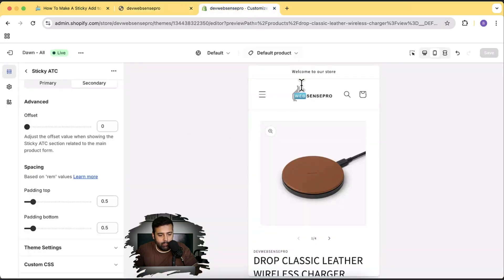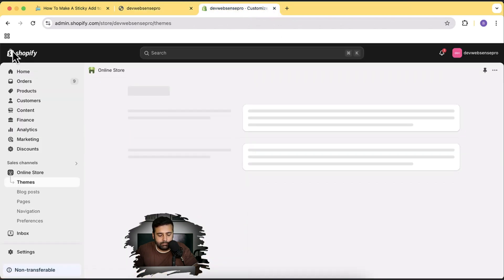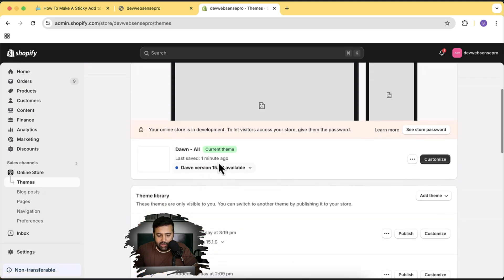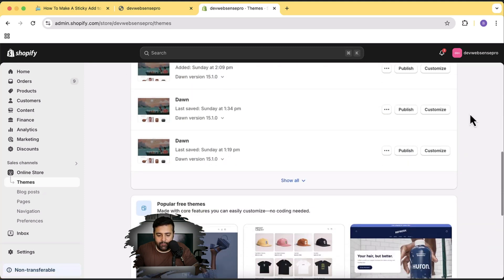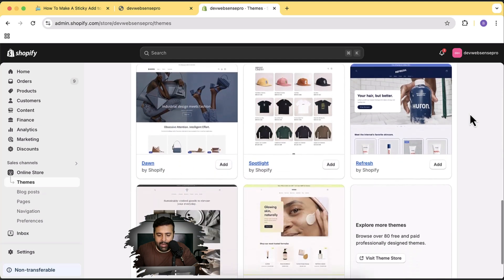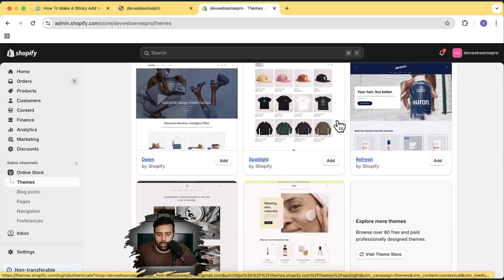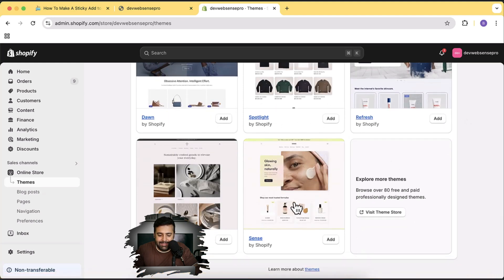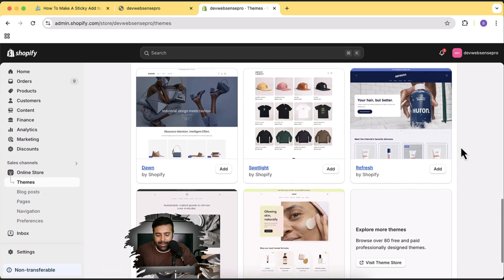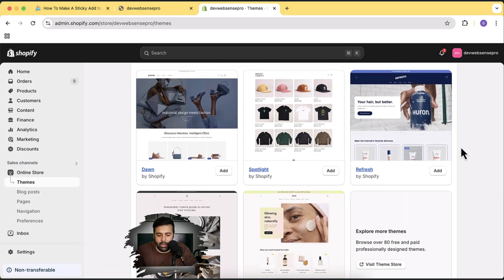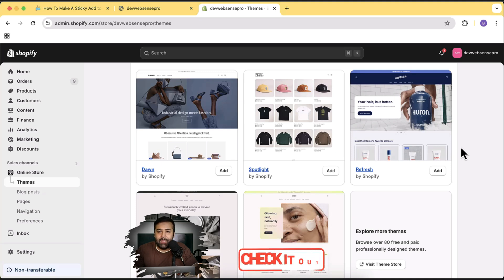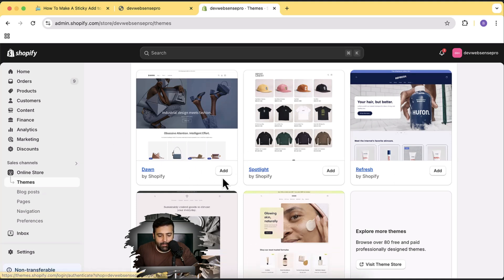I'm going to go to the dashboard. Here we are on the theme section — you can see it's an older version of Dawn, and we are going to install the fresh Dawn theme. It's going to work completely fine with Spotlight, Refresh, Sense, Craft, and Mobile on desktop version. You can freely use it for any free theme. If you're using a paid theme and need help implementing this, you'll find a contact link in the description.